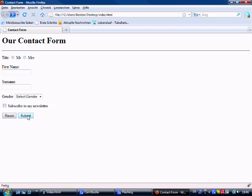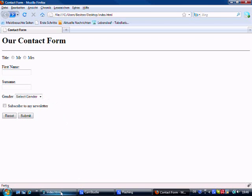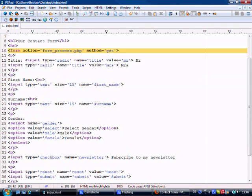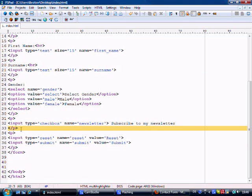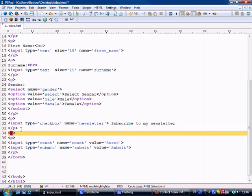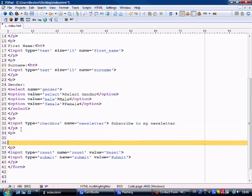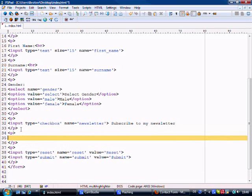We haven't covered PHP yet so we can't actually do anything, but there is no reason why I can't show you the elements inside the form. So let's go to our form and just below the checkbox, the newsletter, what we're going to do is we're going to put another paragraph tag here and we're going to say upload.